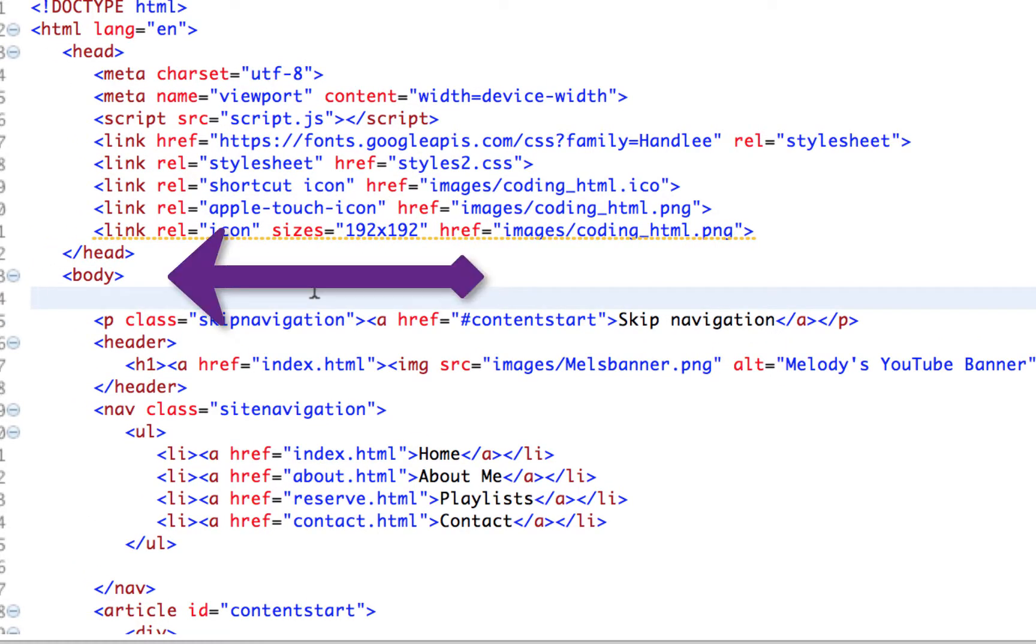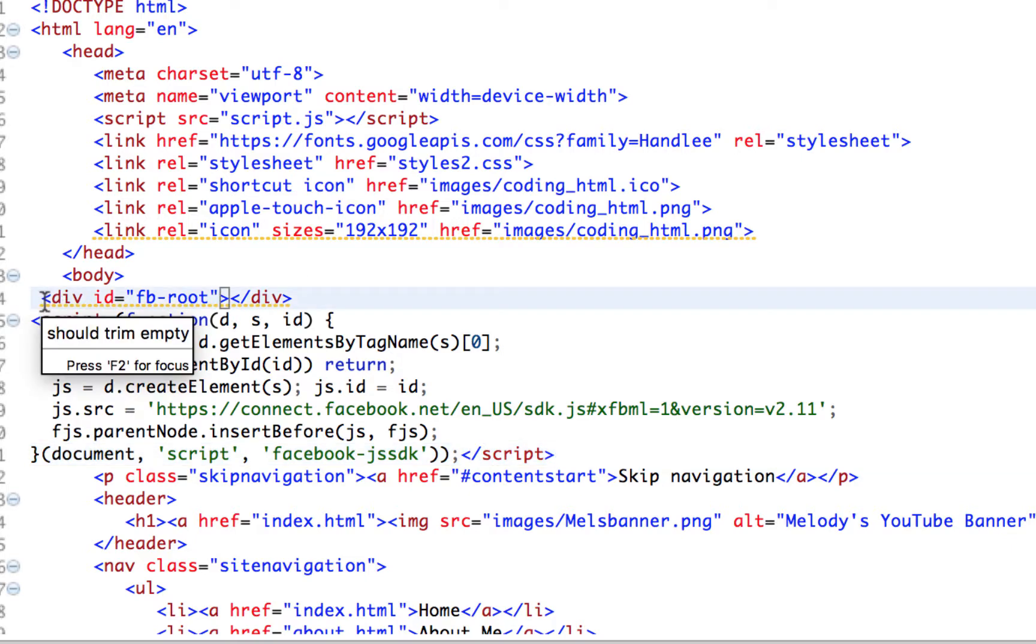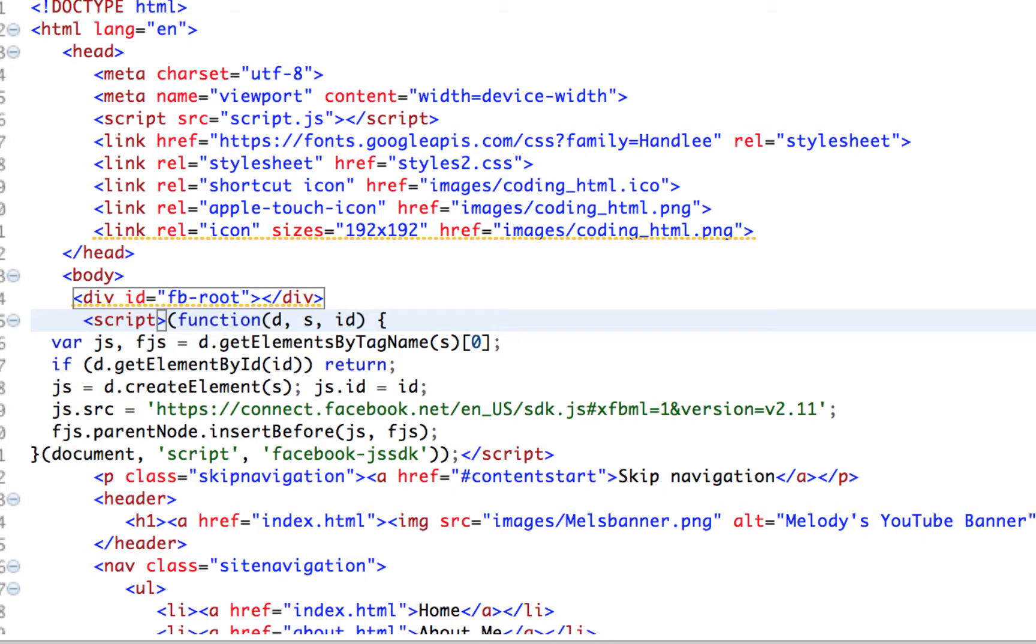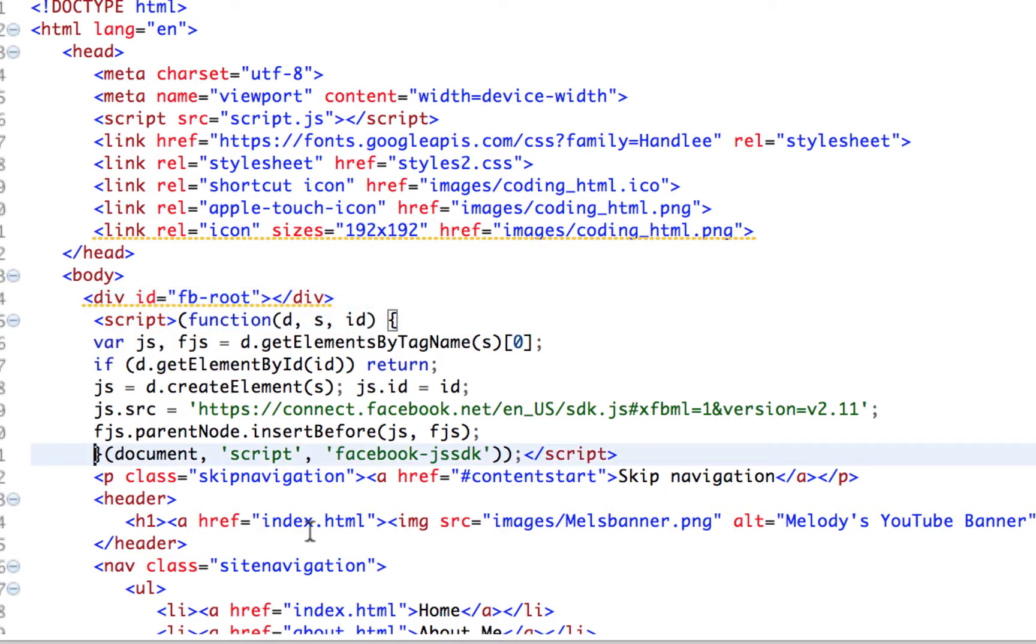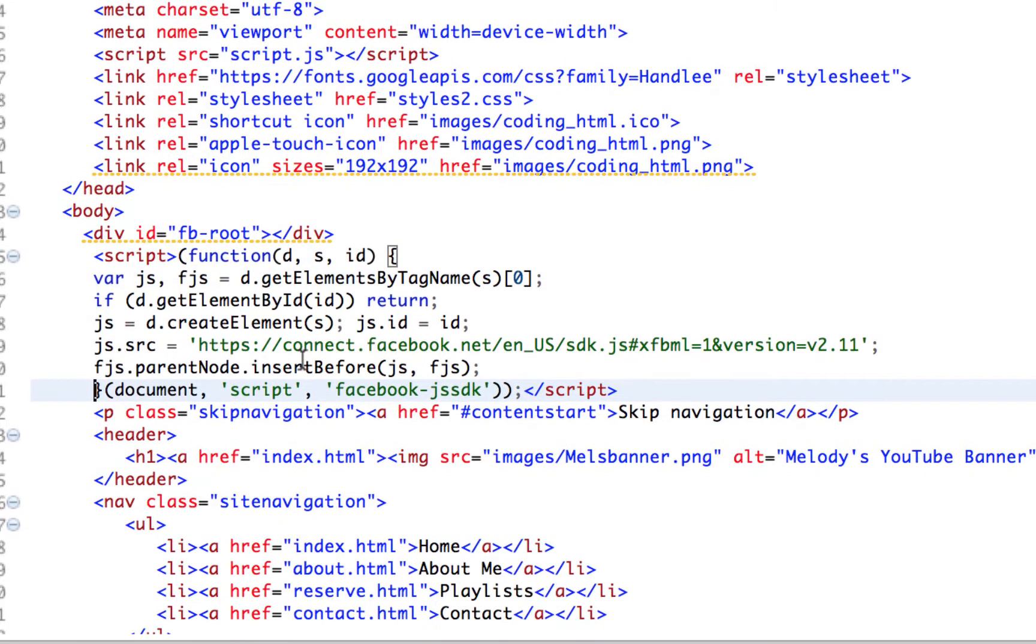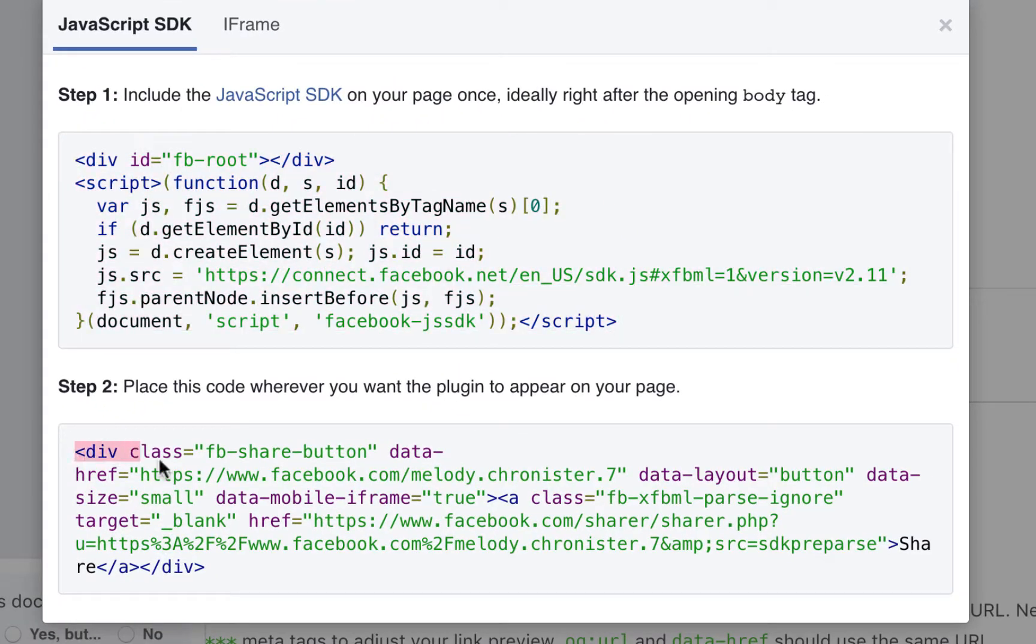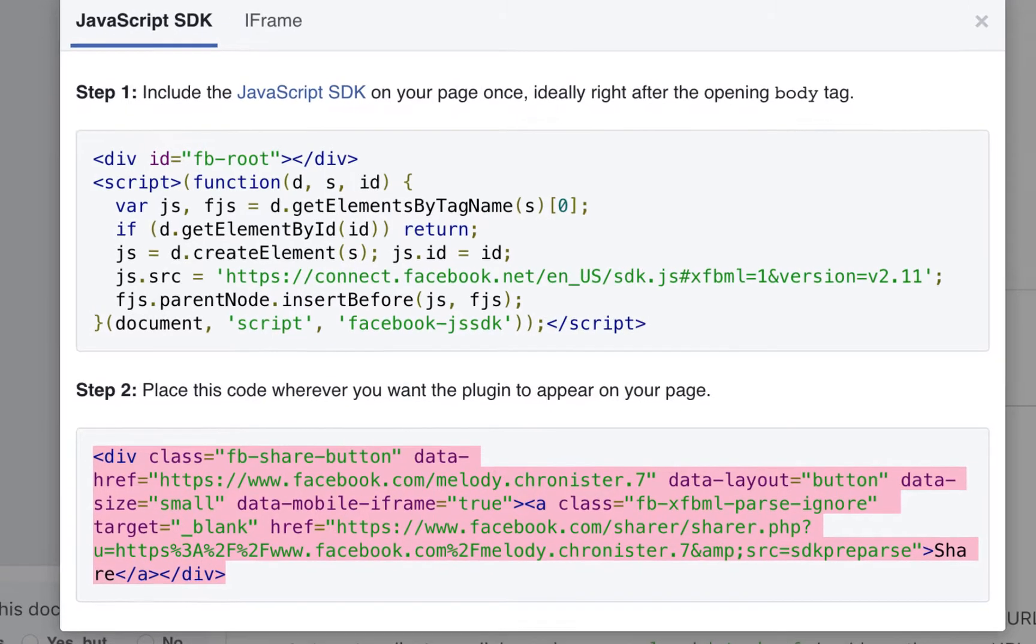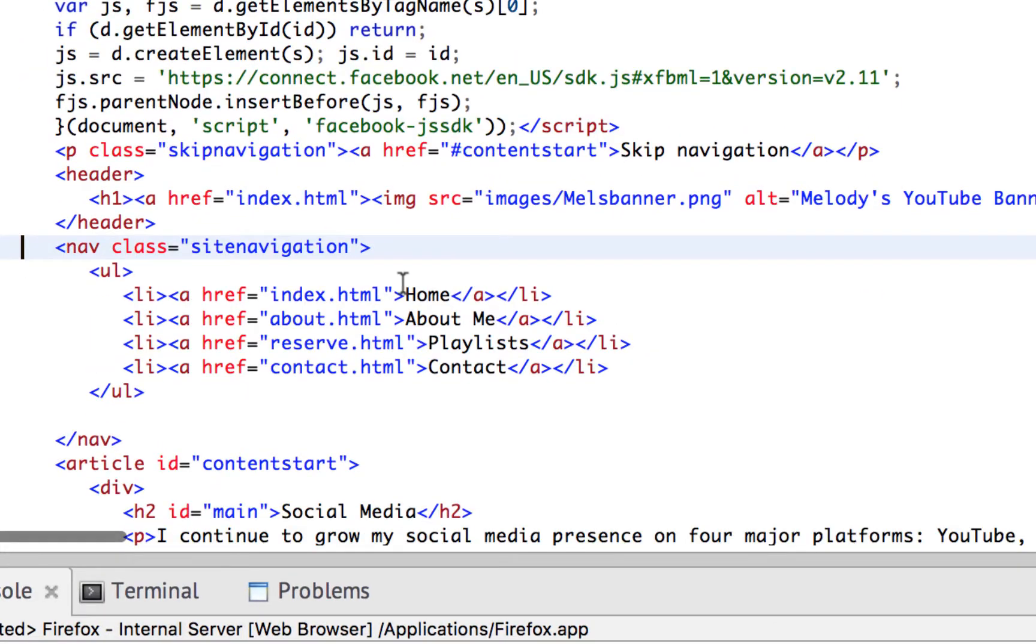Then we're going to go into our index.html and right after the opening body tag we just want to hit ctrl V or command V to paste. As always it's important to keep a good structure, so make sure that you indent accordingly. There we go.